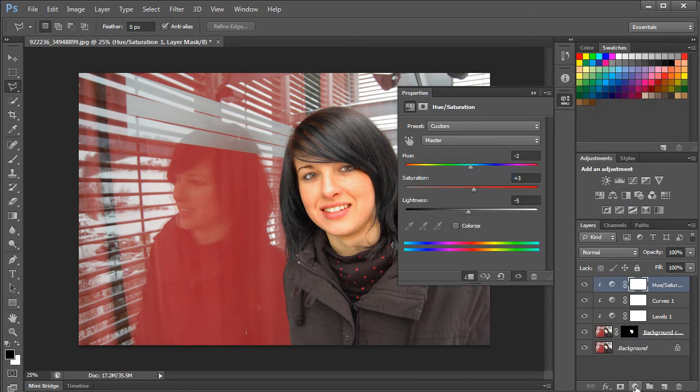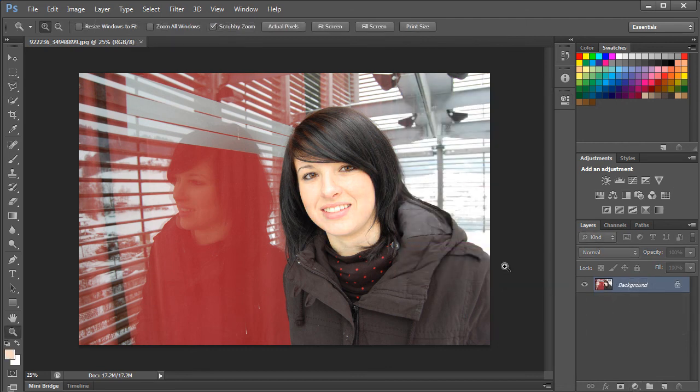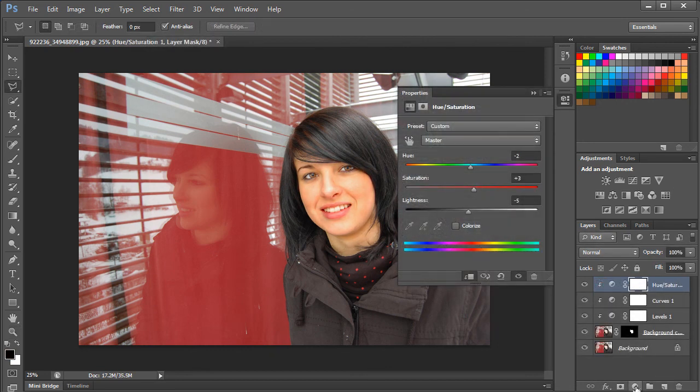And this is what we came up with. Here's the original image, and this is the final output. Thanks for watching. This was a HowTech.tv tutorial.